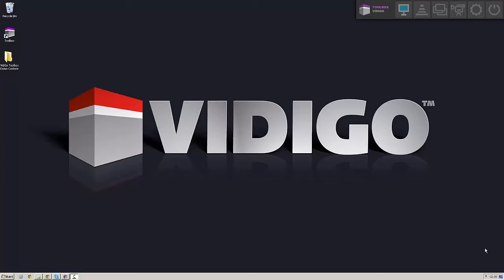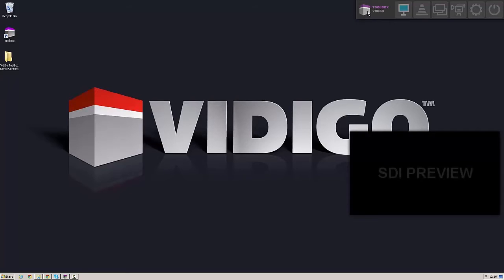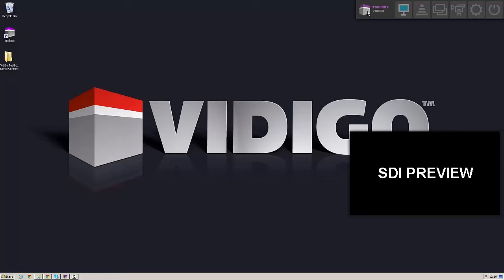Before I show you how it works, let's first start by popping out the SDI preview monitor. By double clicking on the Video Toolbox logo in the menu, I can pop out an SDI preview monitor so we can actually see what it is that we're outputting to SDI as well.